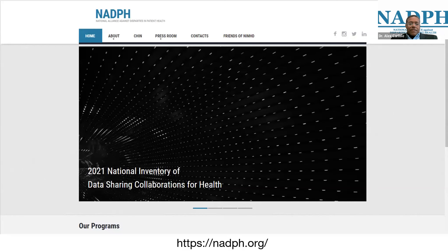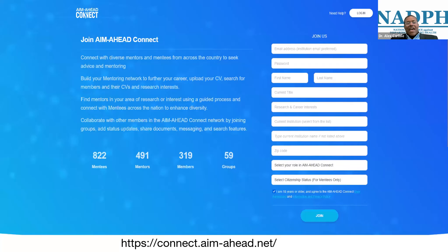Here is NADPH's website — I encourage you to visit it. We've been less focused on marketing and more on getting the work done, so we're going to do a better job on that. And this is AIM AHEAD Connect — I encourage you all to register for AIM AHEAD, select NADPH as your referrer, and we invite you to be a part of the community.